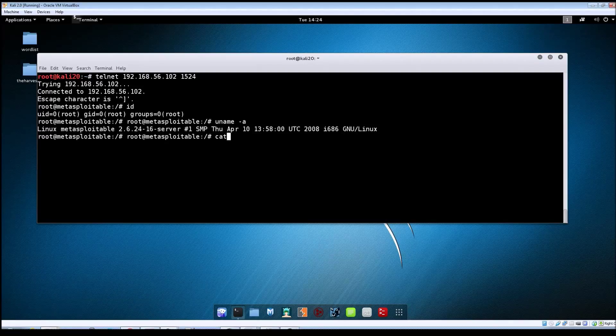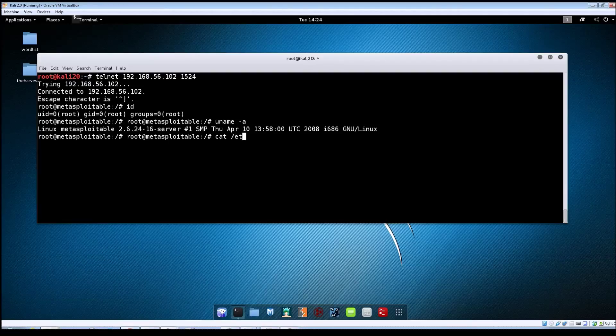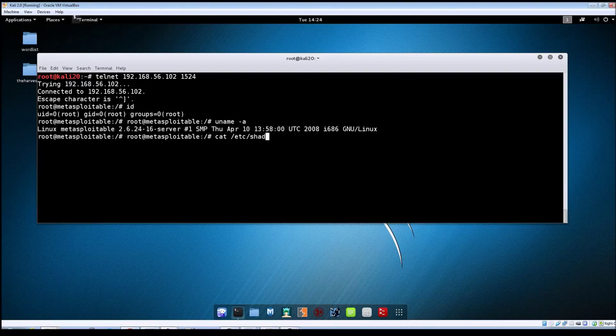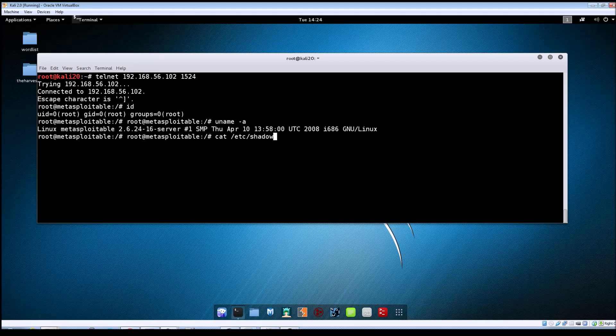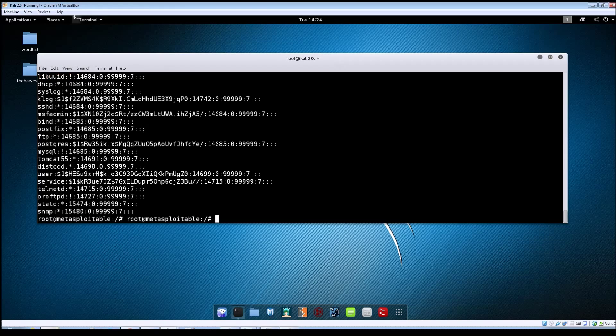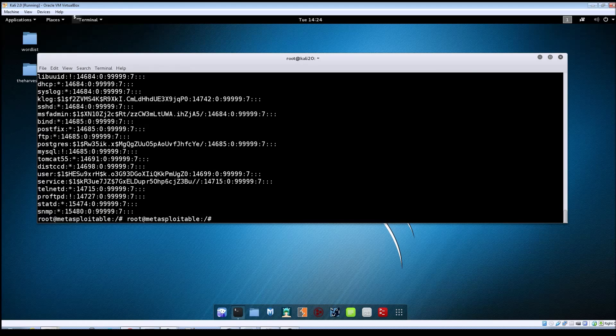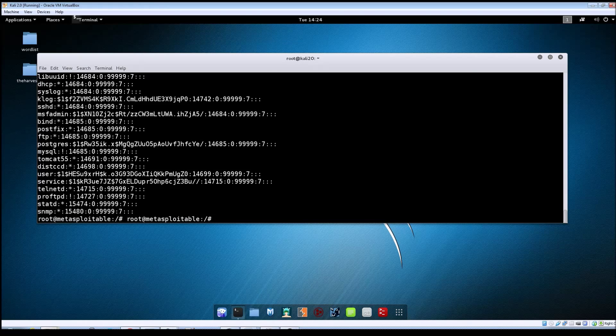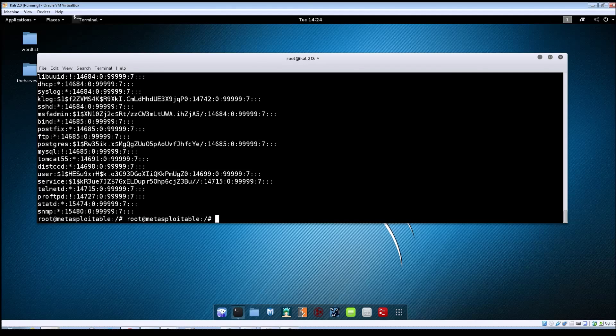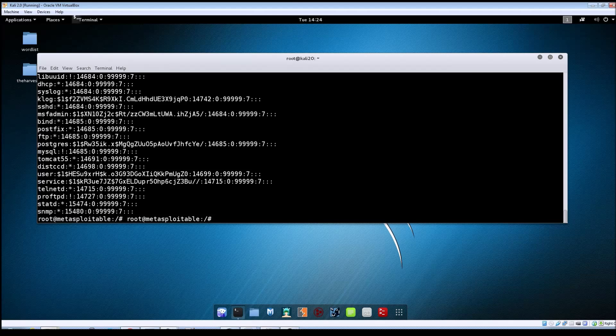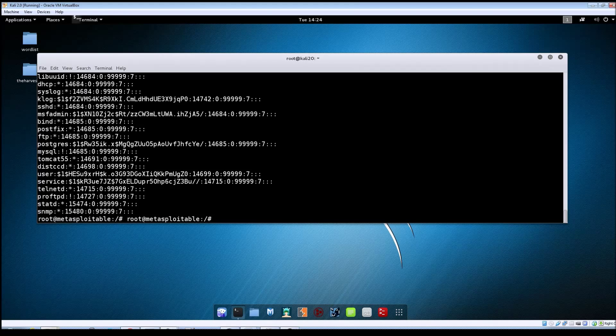And then of course, if we try to read the shadow file, if I could type again. And there, that was successful.